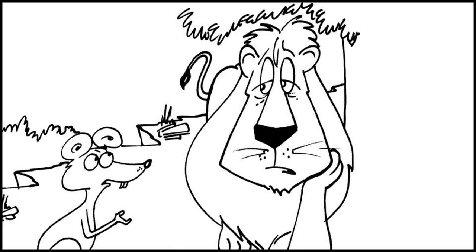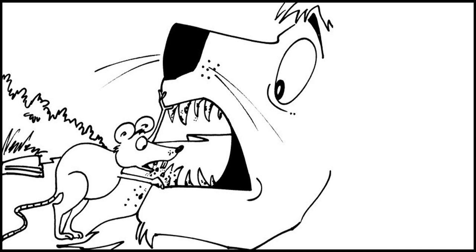"Alright," said the lion and opened his mouth wide. "Oh, there is a lot of dirt trapped between your teeth," said the mouse, taking a peek inside.